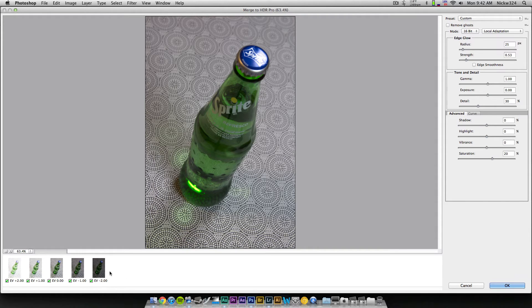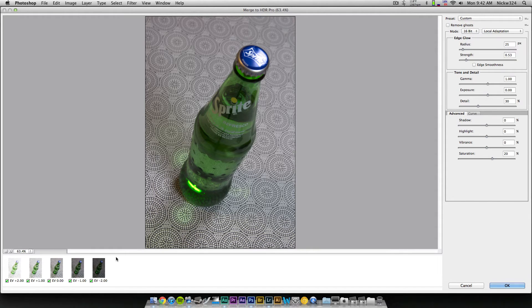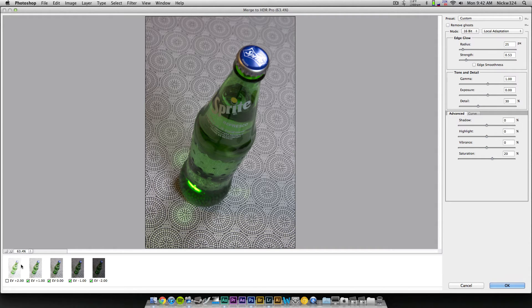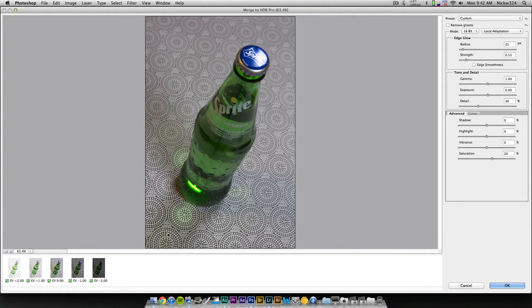And something I forgot to mention before is that you don't need to shoot five images. You could shoot four or three or even like seven or ten. But it's all up to you. I just decided to use five. So you see right here you have the images that you use to actually merge together, and you can actually choose to just deselect one. So if you decide that you don't want one of these exposures in there, you can just check it off, and that won't affect your final image.